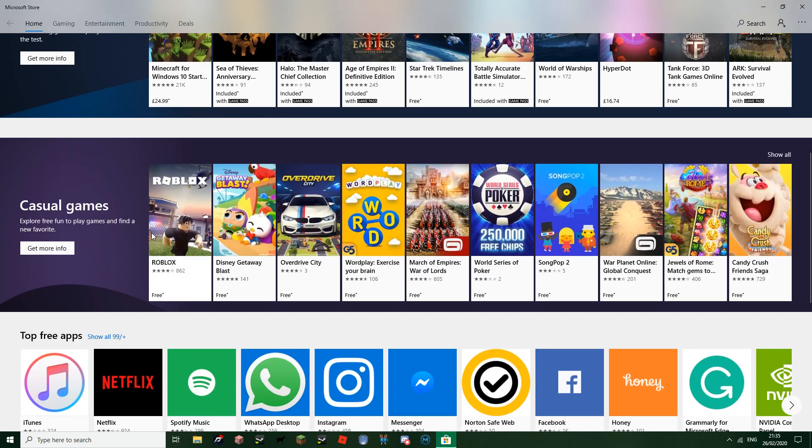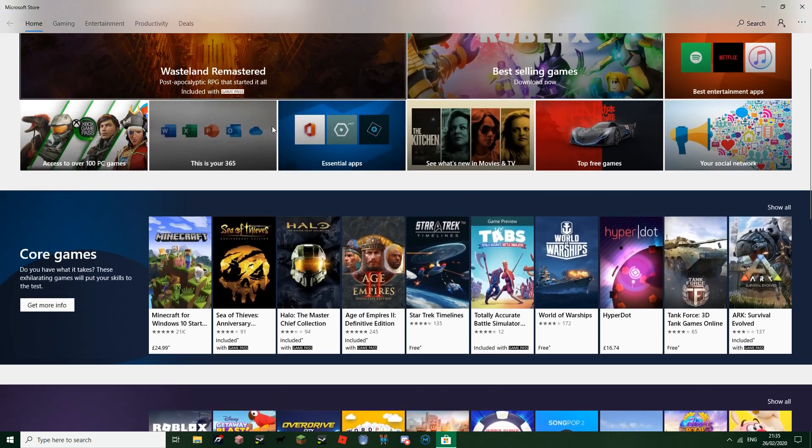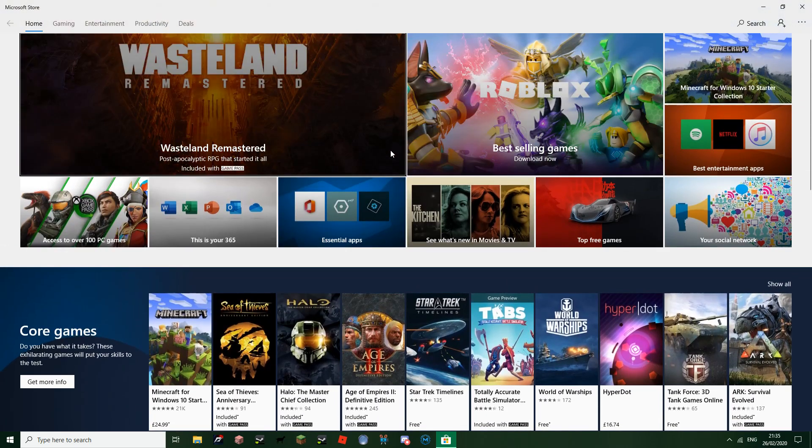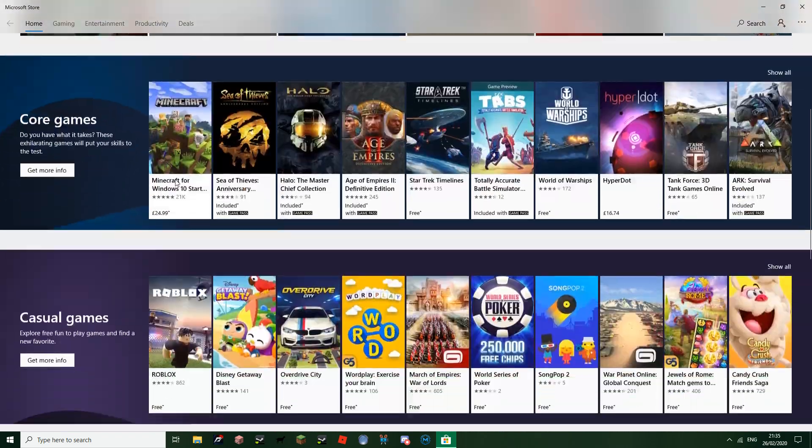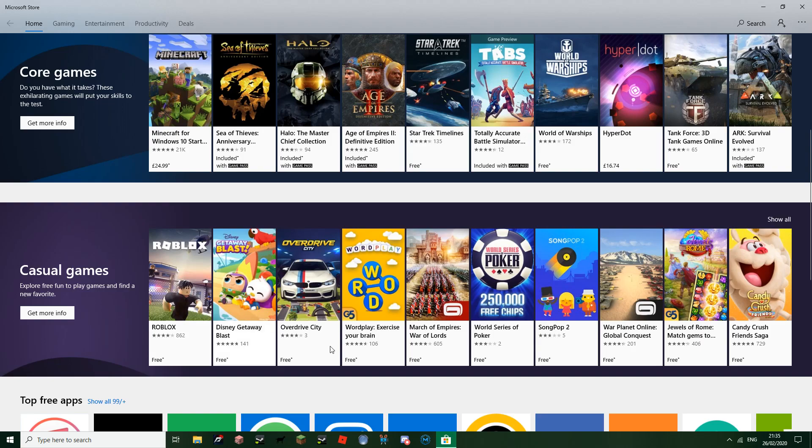Alright, here we are. You just need to head over to the Microsoft Store, which only works for Windows 10. First of all, you need to head over to either Casual Games or you can just search Roblox. I've already got this installed down here. It's free, obviously, like the real one. And just wait for it to load up.